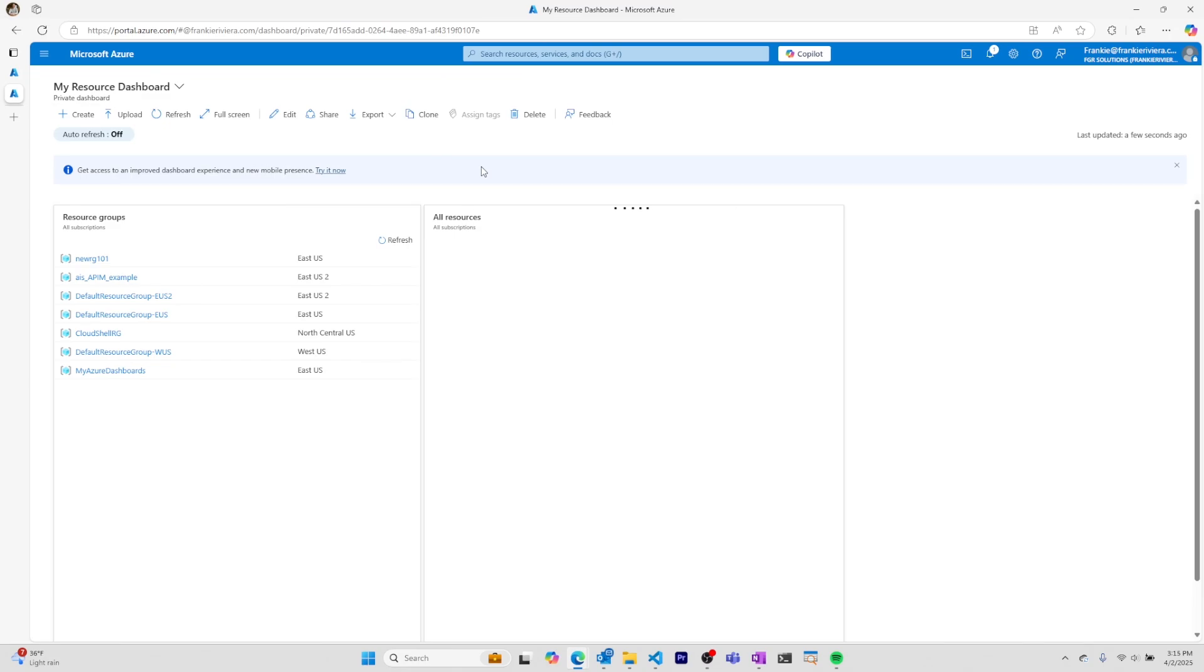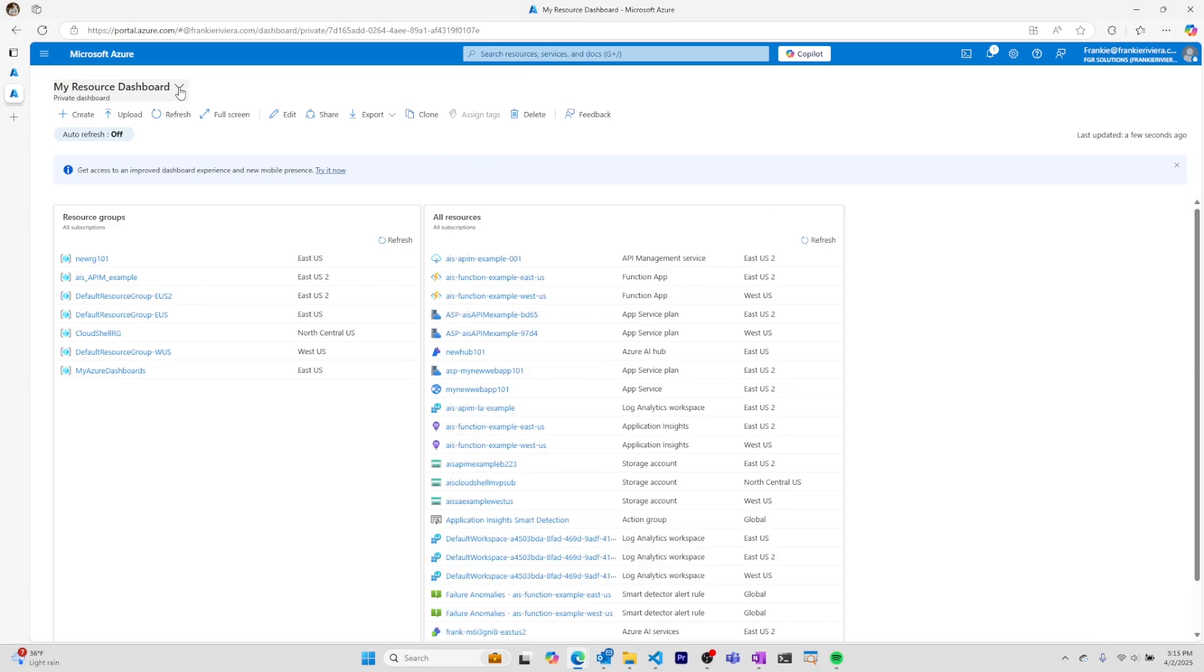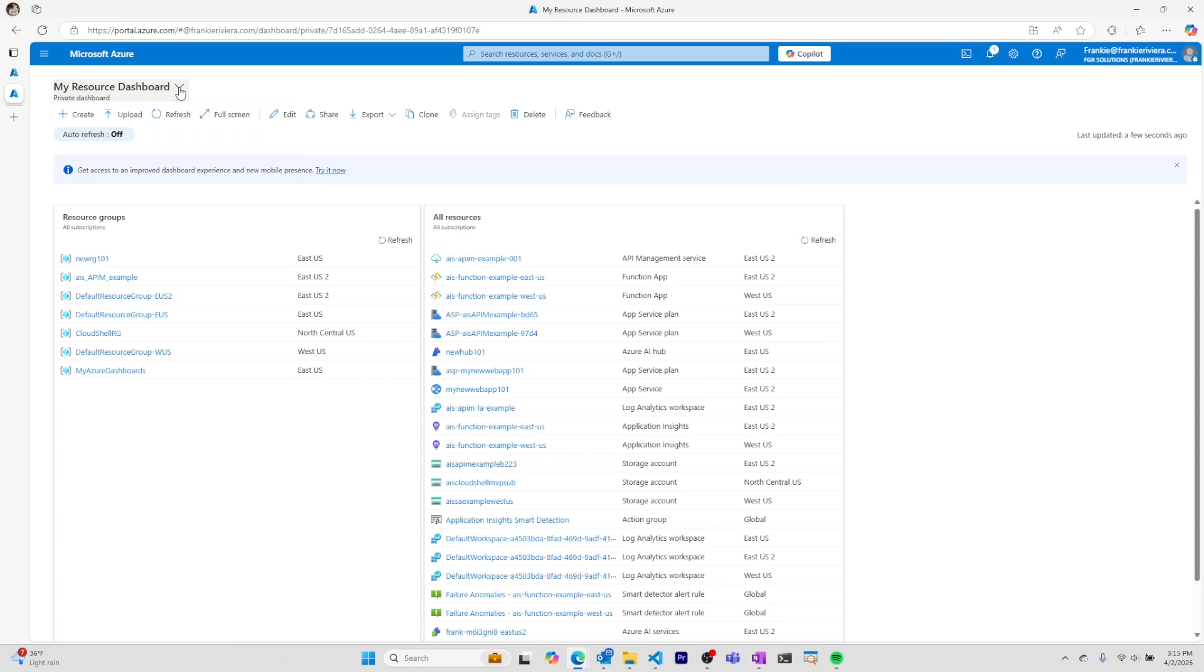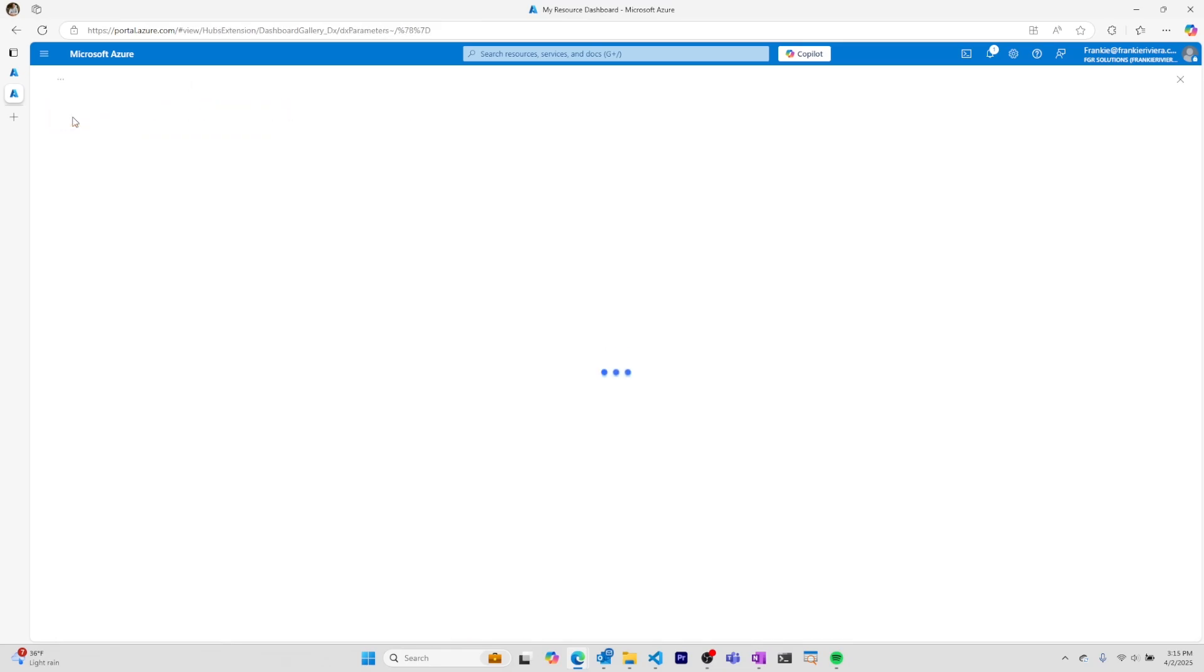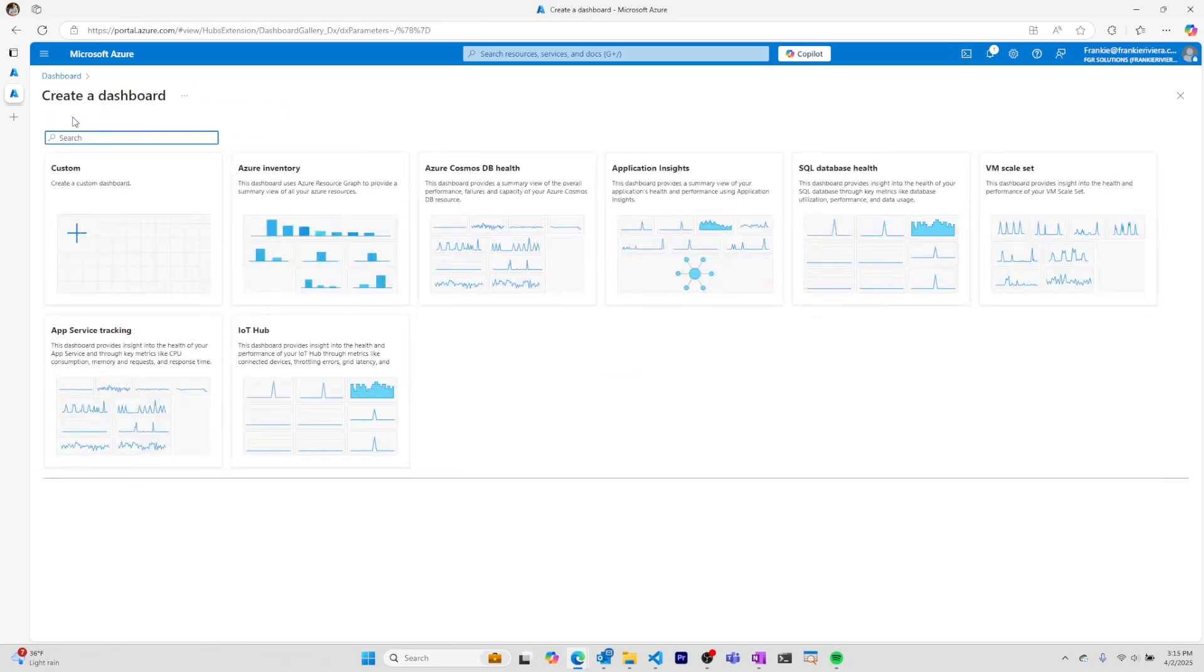At the moment, this is the only dashboard I have—my resource dashboard. If I want to create a new dashboard, I can click create and select to create a custom dashboard or select a dashboard from an existing template.